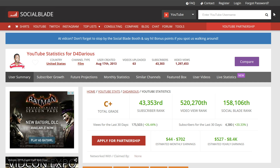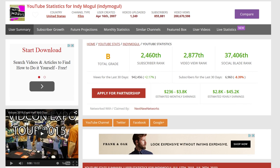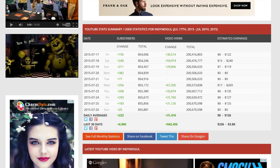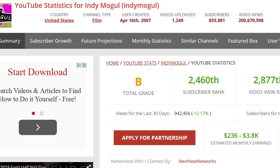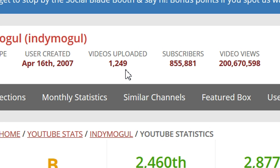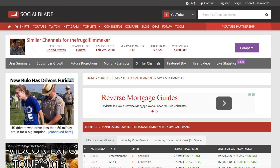Finally, I want to point out IndieMogul. IndieMogul was the number one filmmaking channel on YouTube. They haven't put out a video in over a year and a half because their funding got pulled — their show was essentially cancelled. But look at this: they're still getting 232 subscribers per day and 31,000 views. They have 1,249 videos uploaded — twice as many as Film Riot — 855,000 subscribers, and over 200 million views. It's a channel that isn't doing anything anymore, just sitting there passively earning income.